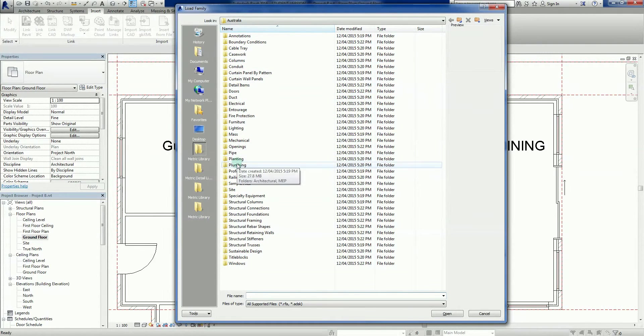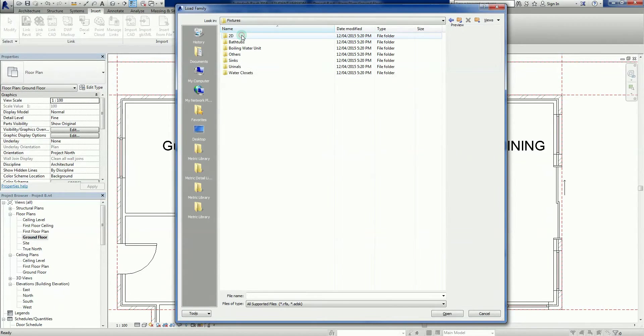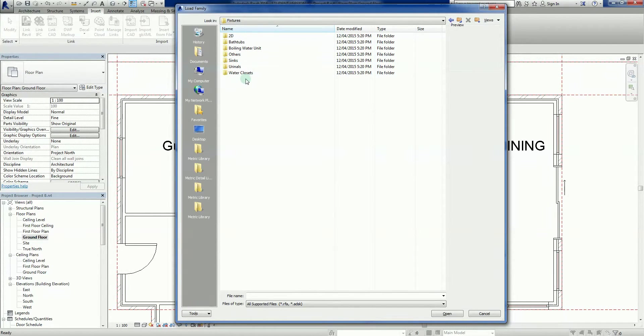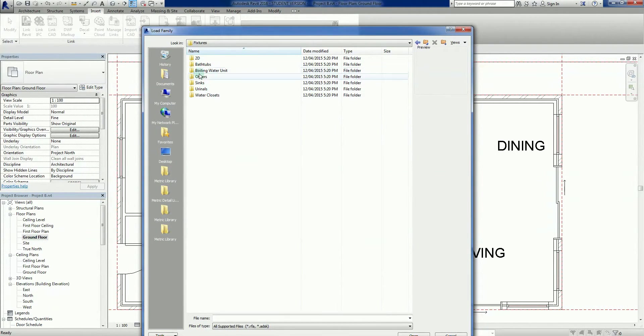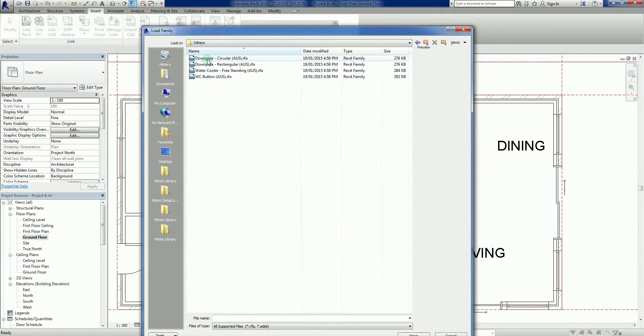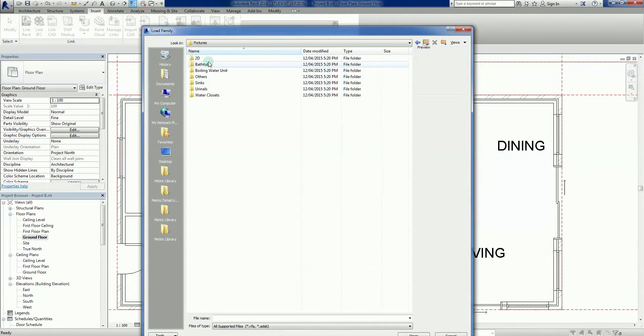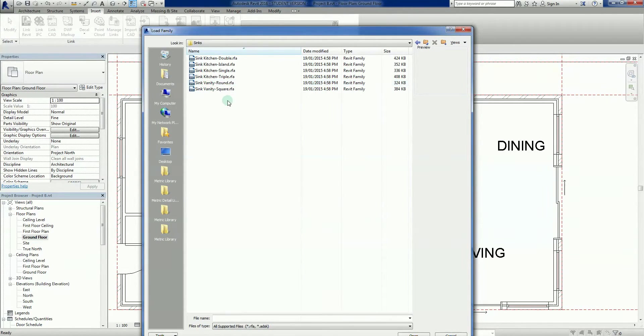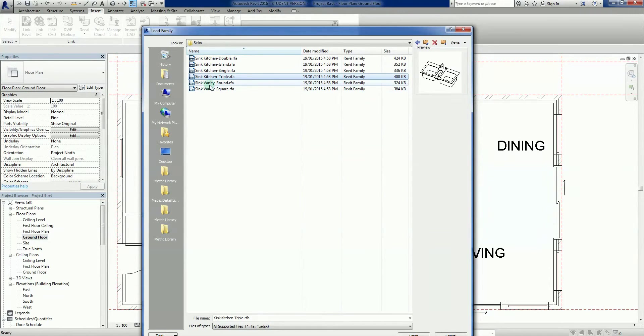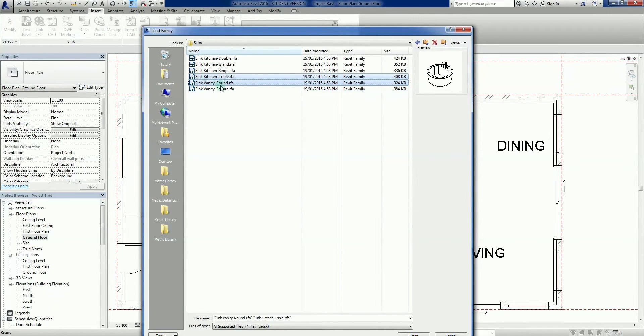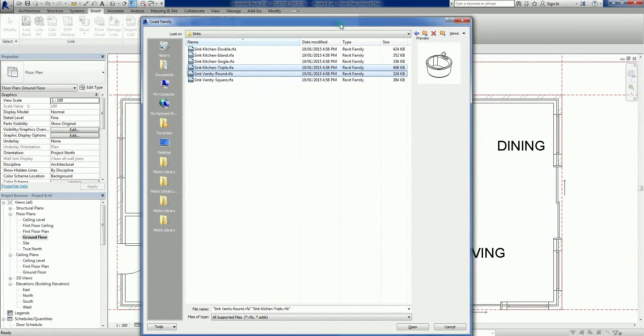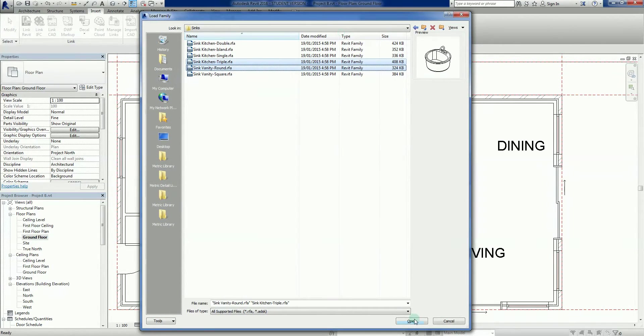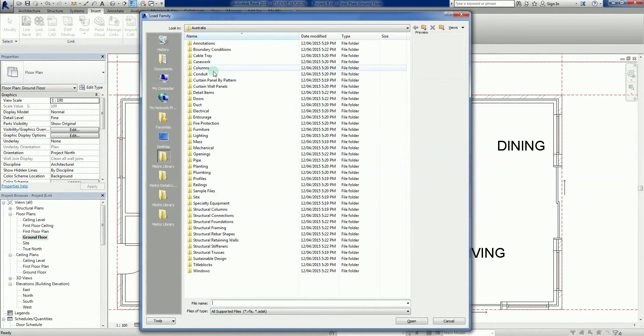Let's go back in again, plumbing, architectural, fixtures. We are looking for sinks. There's a couple here that we can grab. We might grab the sink triple and we might do the sink vanity round. We'll need those for casework and stuff, so let's grab those.